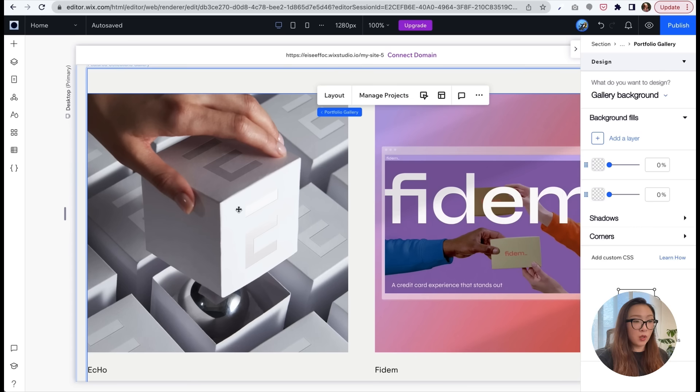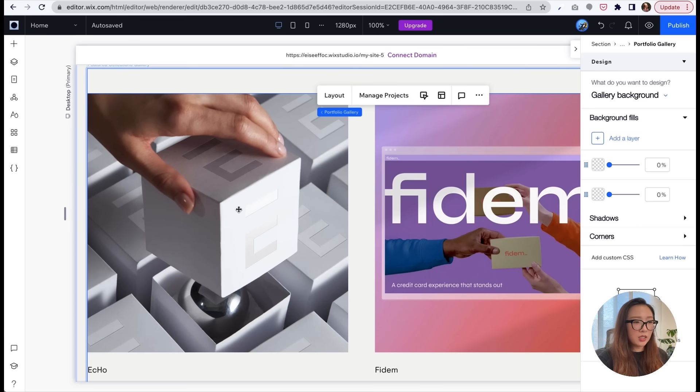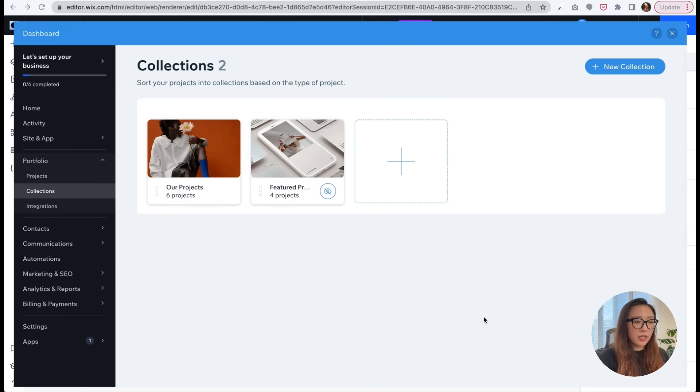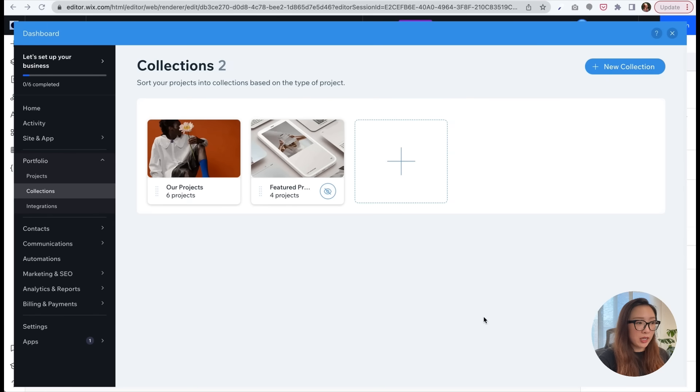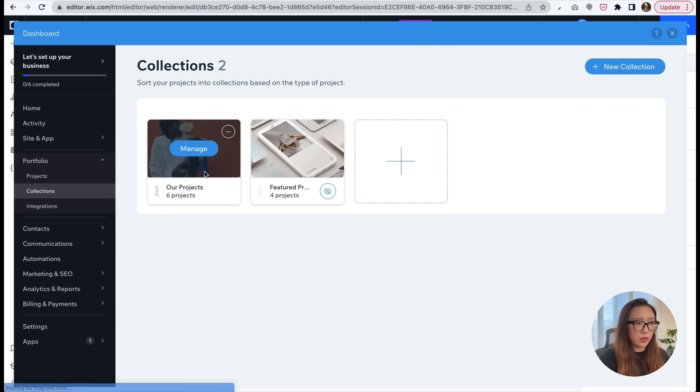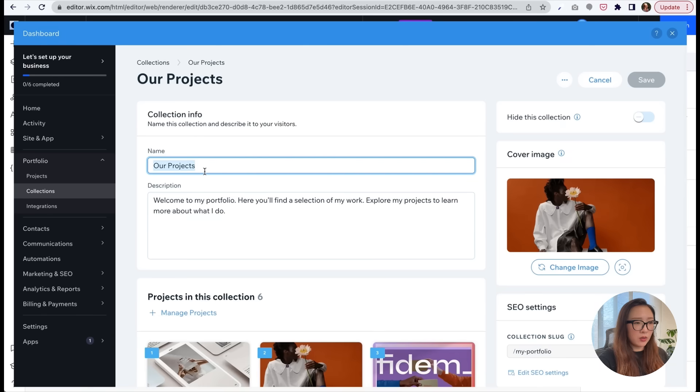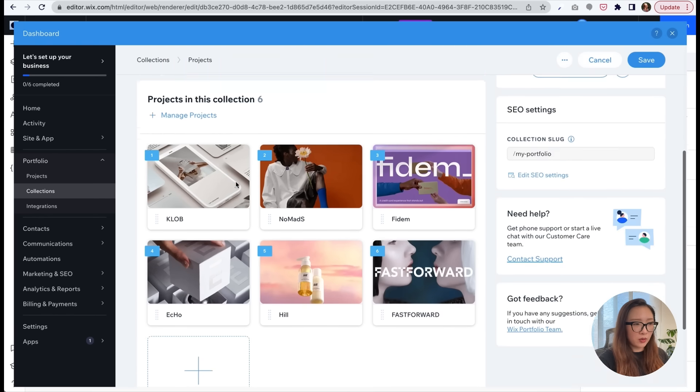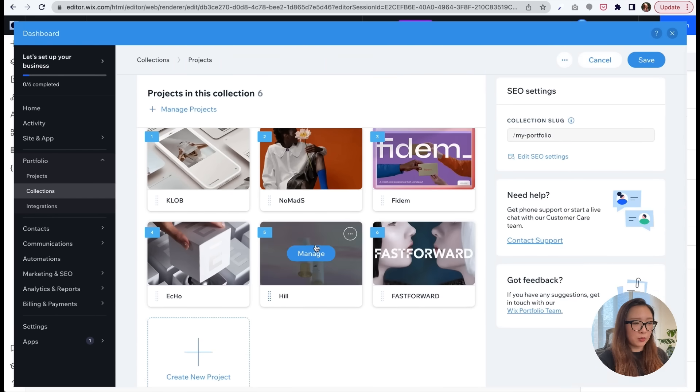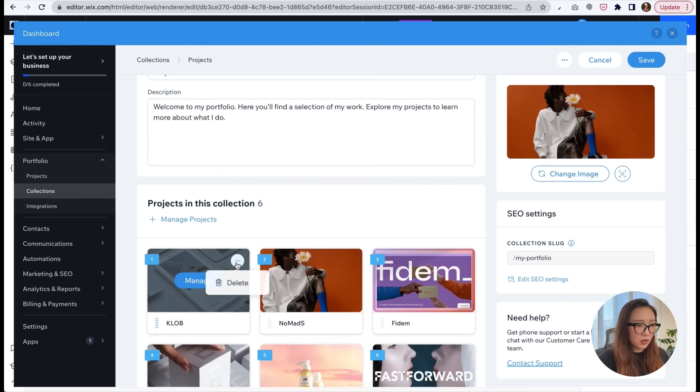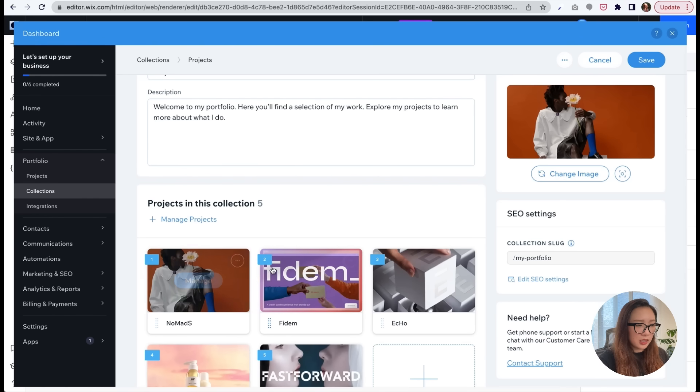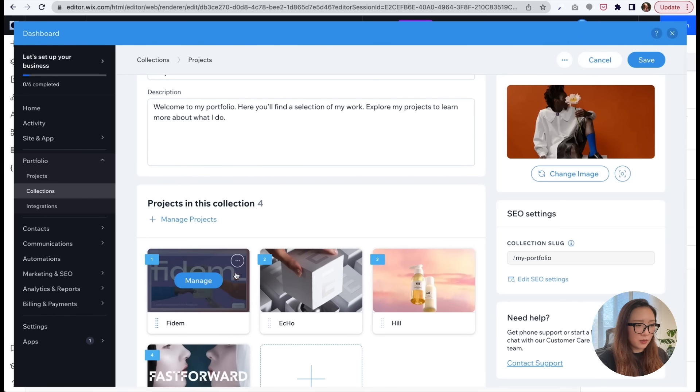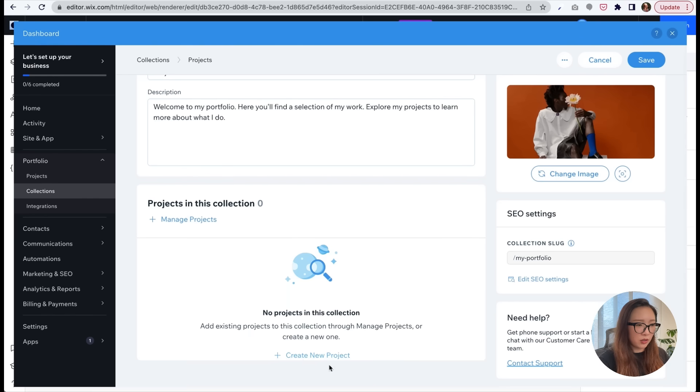So here you can tap on manage projects. So now you will see this overlay where you can manage your projects or collections. Here there are some default projects currently showed, so where you can change the actual details. Once you open it, you will see those are the actual placeholders currently we have. Let's delete those default stock images. You can tap here to create a new project.